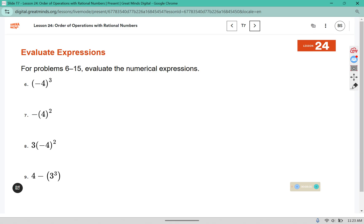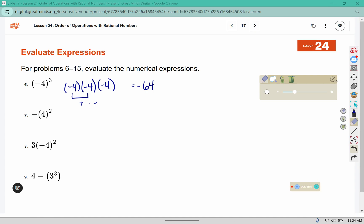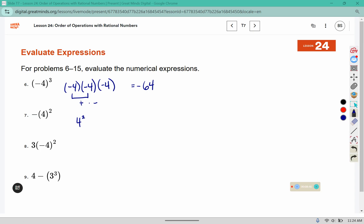For problems 6 through 15, evaluate the numerical expressions. For this one, negative 4 is our base, or our factor, and it is written out 3 times. Well 4 times 4 is 16, and 16 times 4 is 64. Negative times a negative makes a positive, and then multiplying by another negative gives us negative 64. In this next one, the 4 is the base. So 4 times 4 with that negative on the outside means we change our answer to the opposite. 4 times 4 is 16; the opposite of 16 is negative 16.